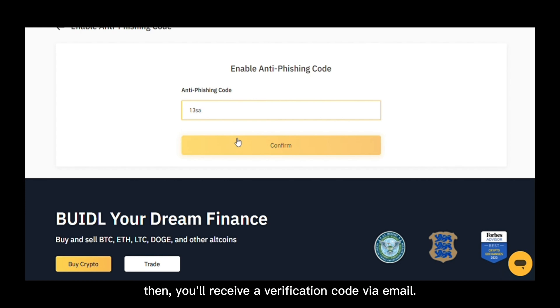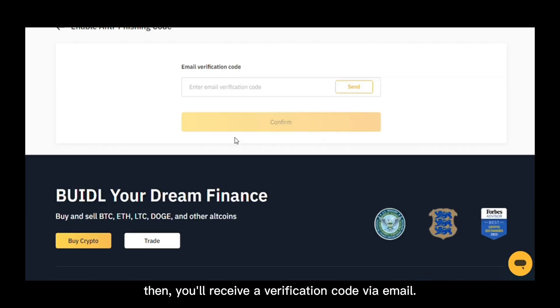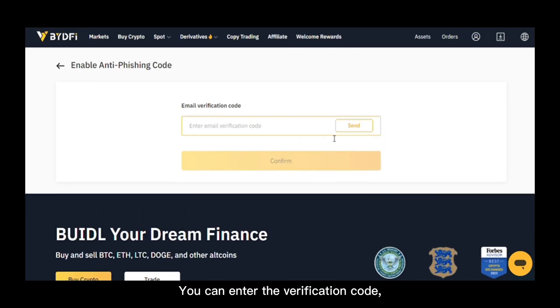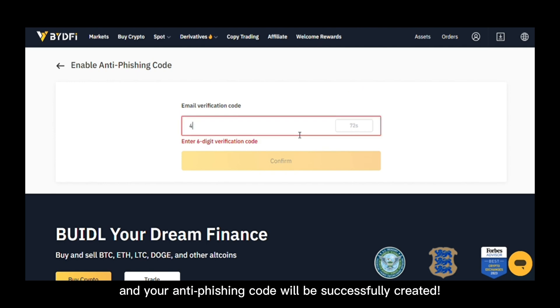Then you'll receive a verification code via email. Enter the verification code and your anti-fishing code will be successfully created.